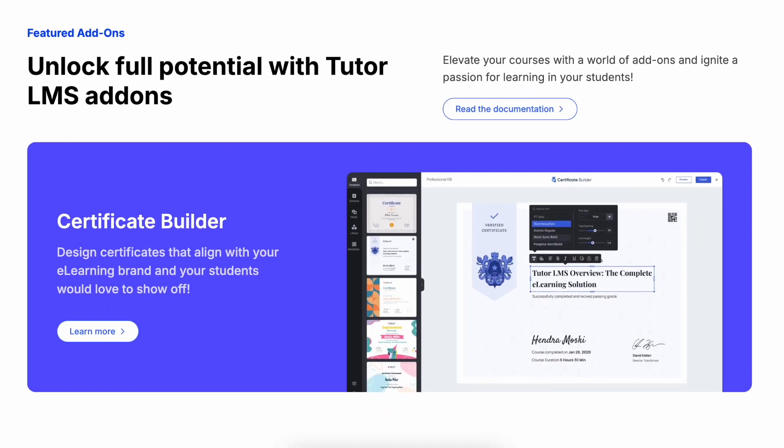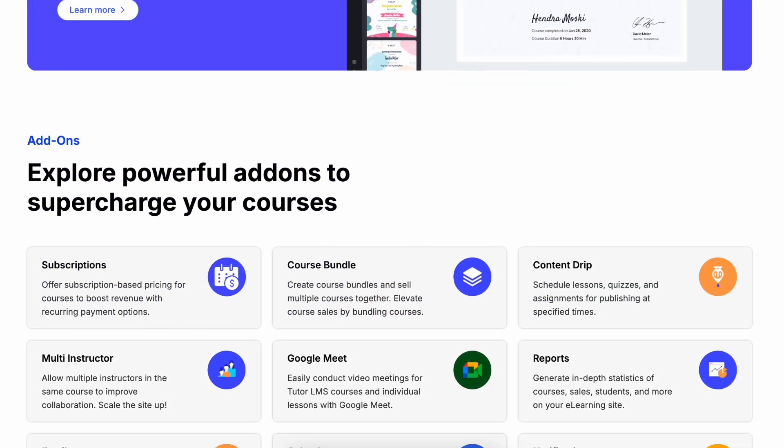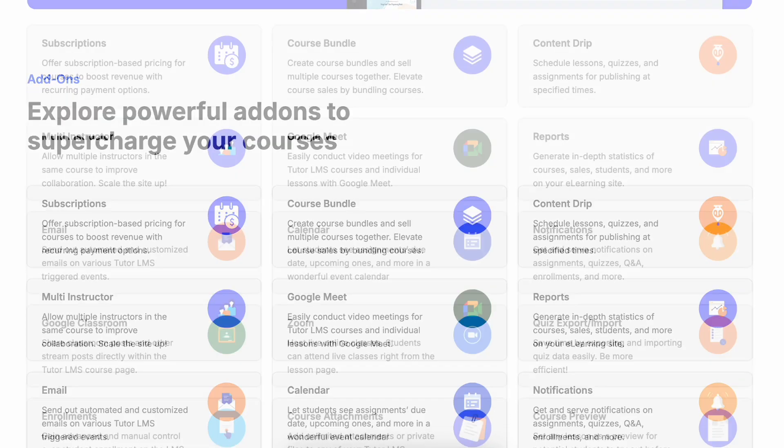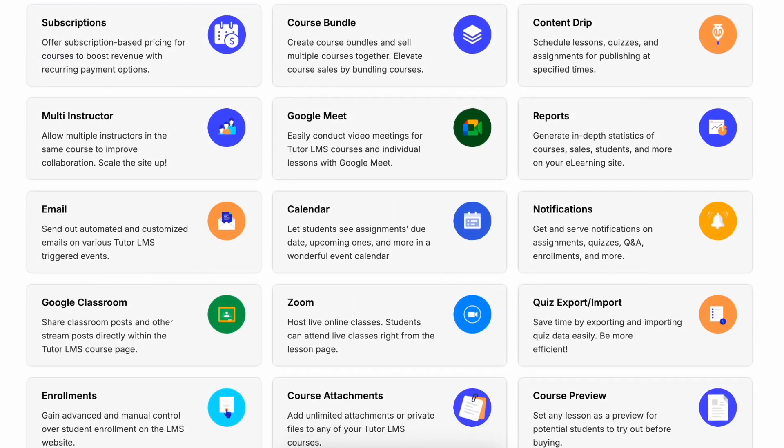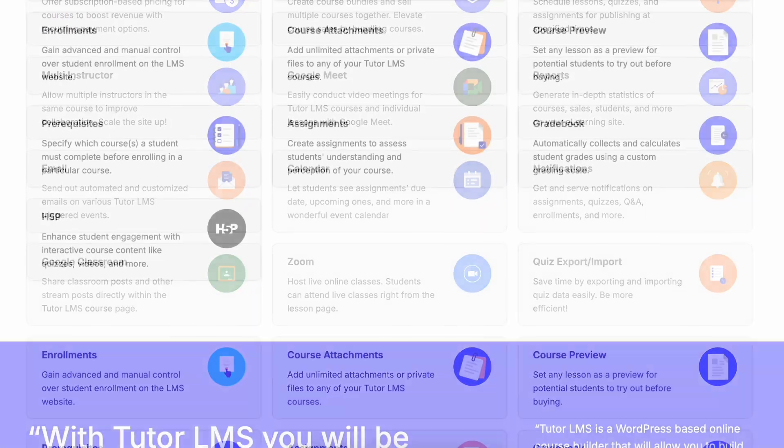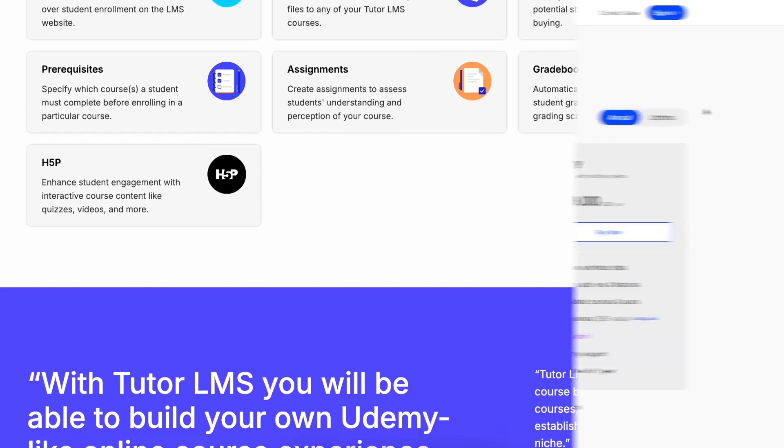To manage your students' enrollment, you'll need the help of the enrollment add-on. And as you know, the add-ons are only available in TutorLMS Pro. So you have to get TutorLMS Pro.